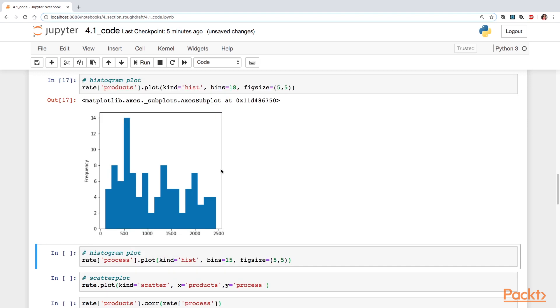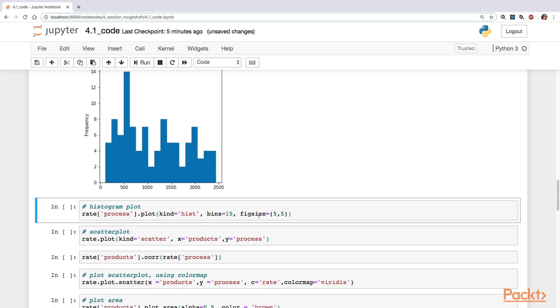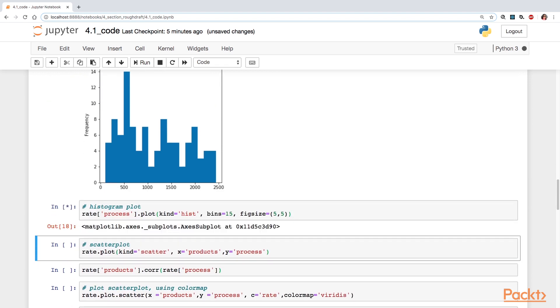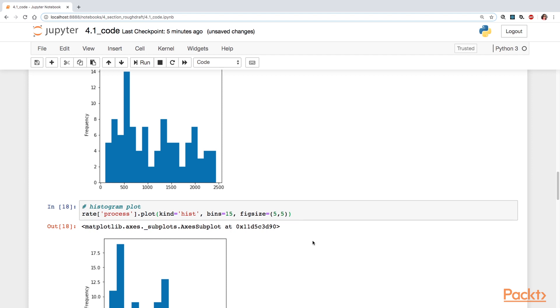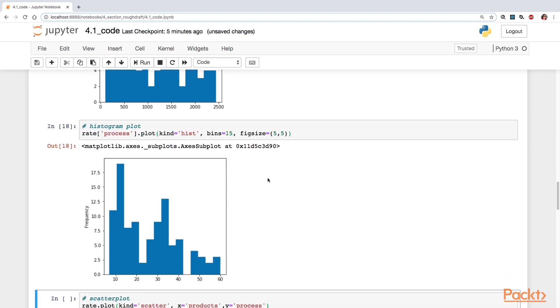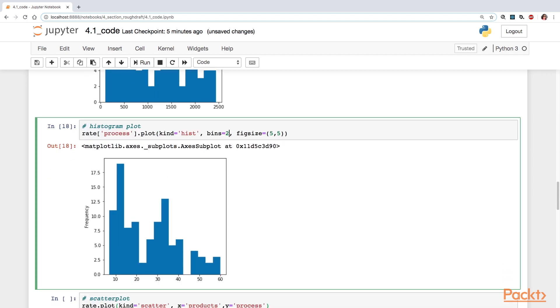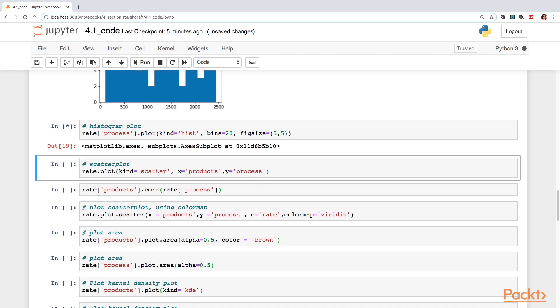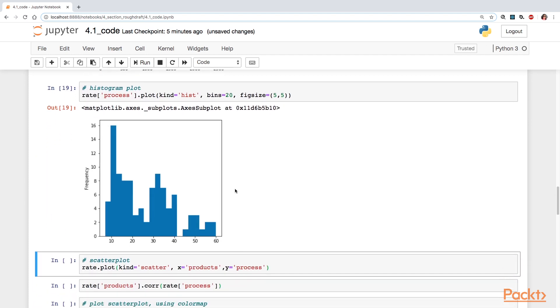Let's take a look at the histogram plot for the other variable process. Okay, so this takes on a different look here.